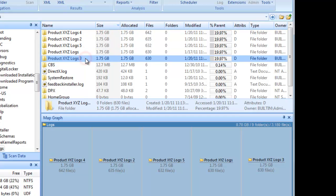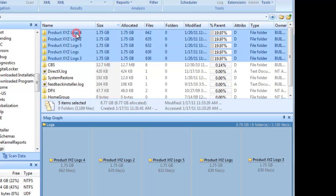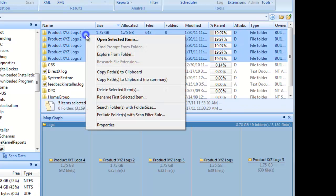We'll want to investigate why that product is generating so many log files. In the meantime, we could free up some space now, or we might print or export the report for later review.